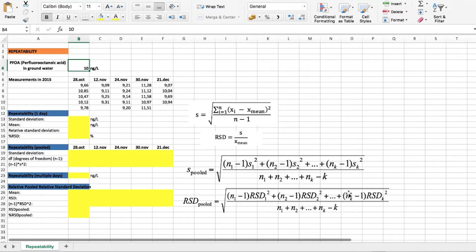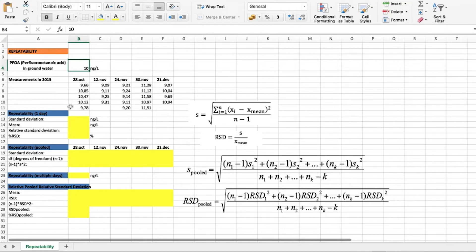For our repeatability study, we have some data available. We have analyzed perfluorooctanoic acid in groundwater, and the sample concentration level is 10 nanograms per liter. We have analyzed this sample on five different days during a two-month period, with five or four replicates depending on the day.